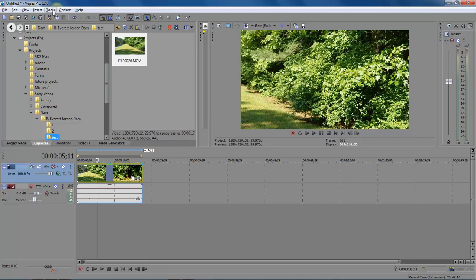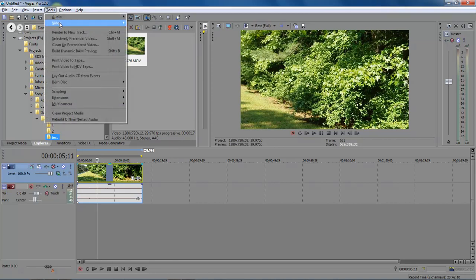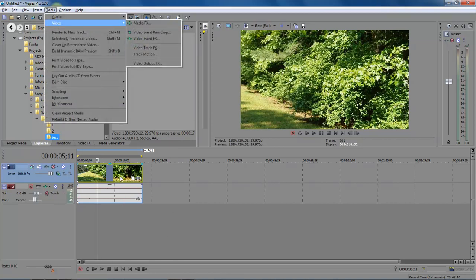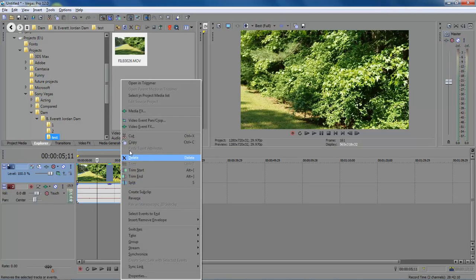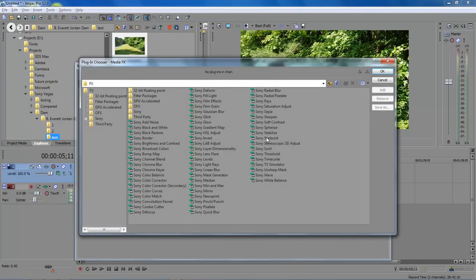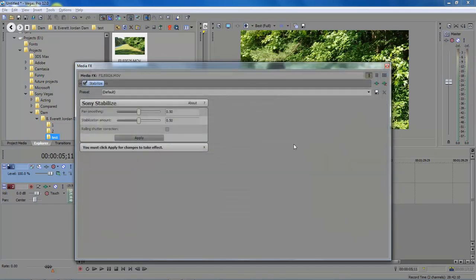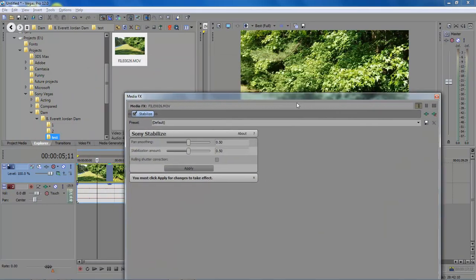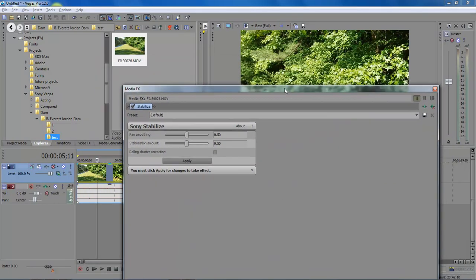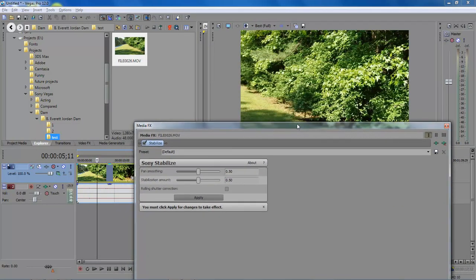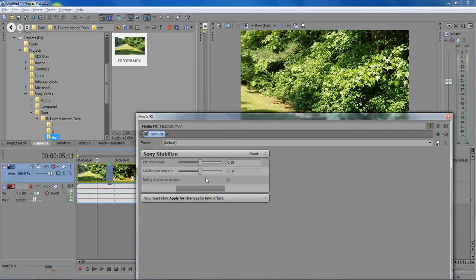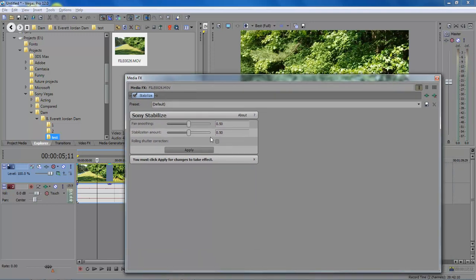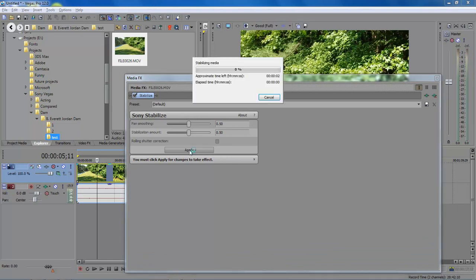You can either go up to tools video media effects or right click media effects and choose Sony stabilize. Click on OK and then in this video right here what we're going to do is that we're just going to apply and we're going to leave it at .50 for each one of them. So let's go ahead and click on apply and then this right here take about 30 to 40 seconds and then it will be done.